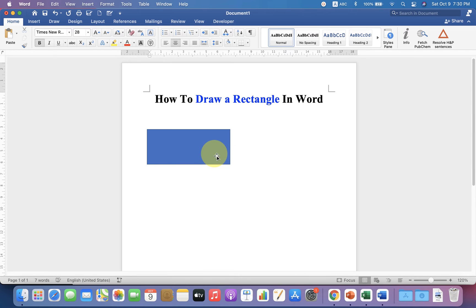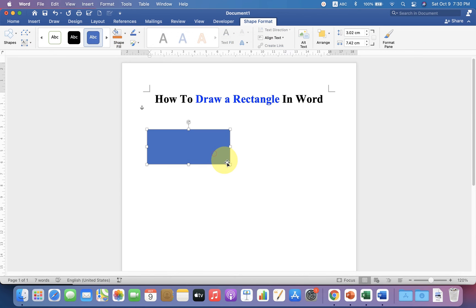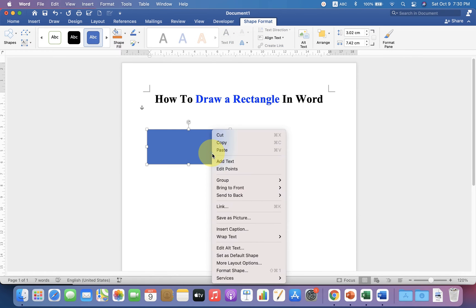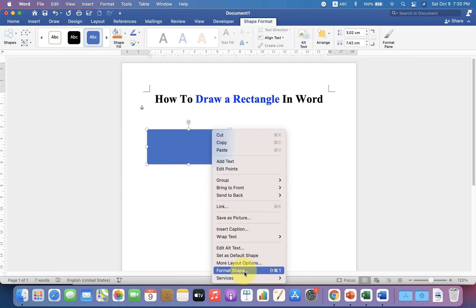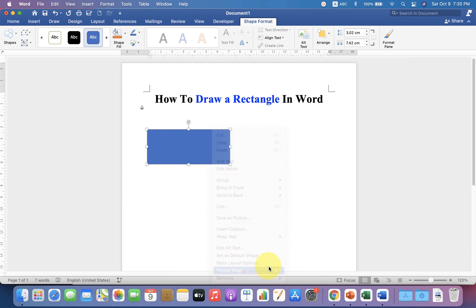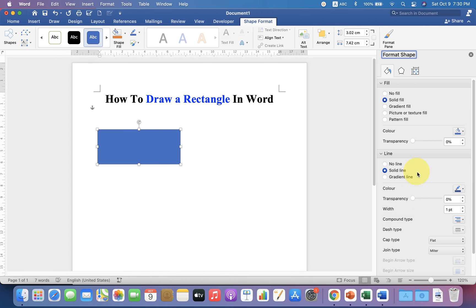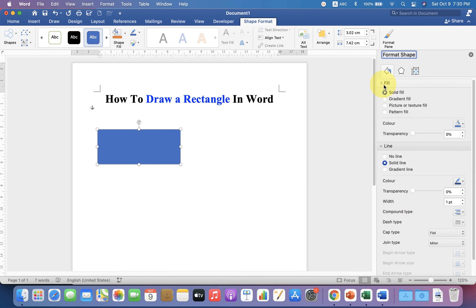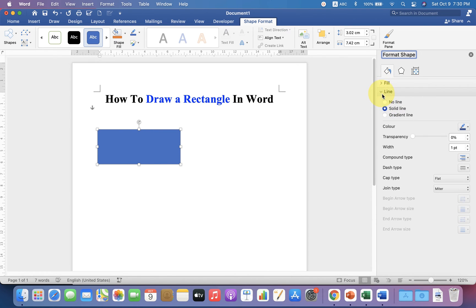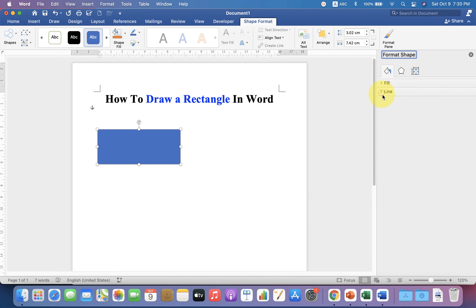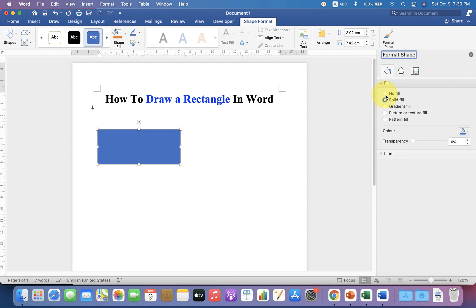We can remove the blue color by going up to the Format Shapes option, and you will see two options: Fill and Line. Click on the Fill option and select No Fill.